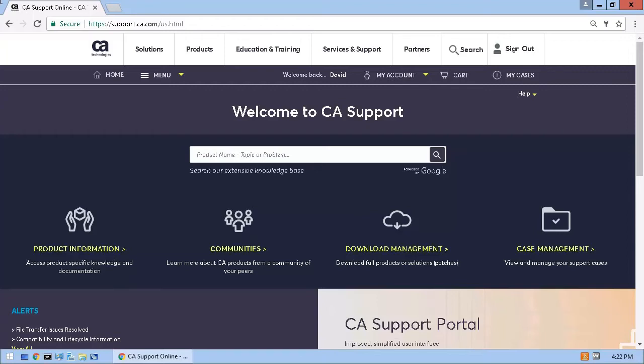It's included in the available downloads for each product that shares the CABI server. I'll start by showing you how to download from the CA Spectrum available downloads, and then we'll take a quick look at the other product download areas. Remember, the process is the same regardless of the primary product that you are using.